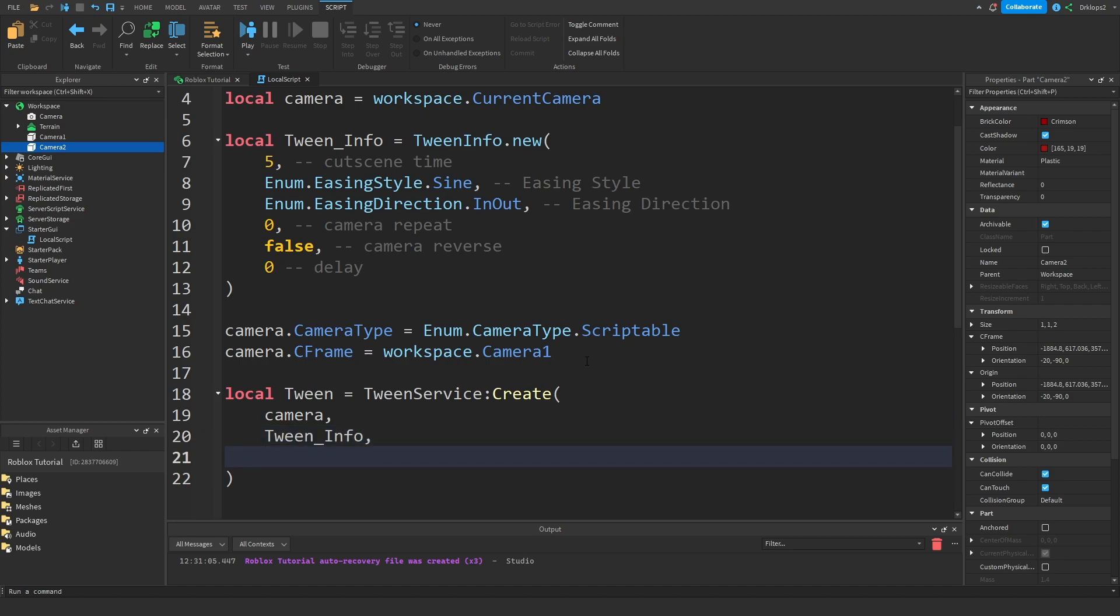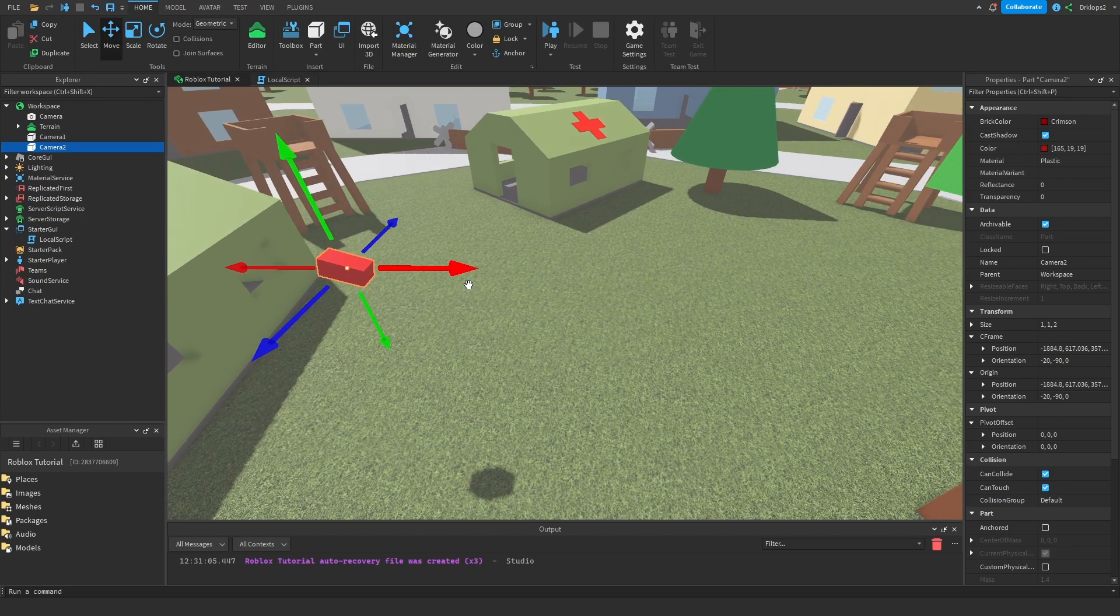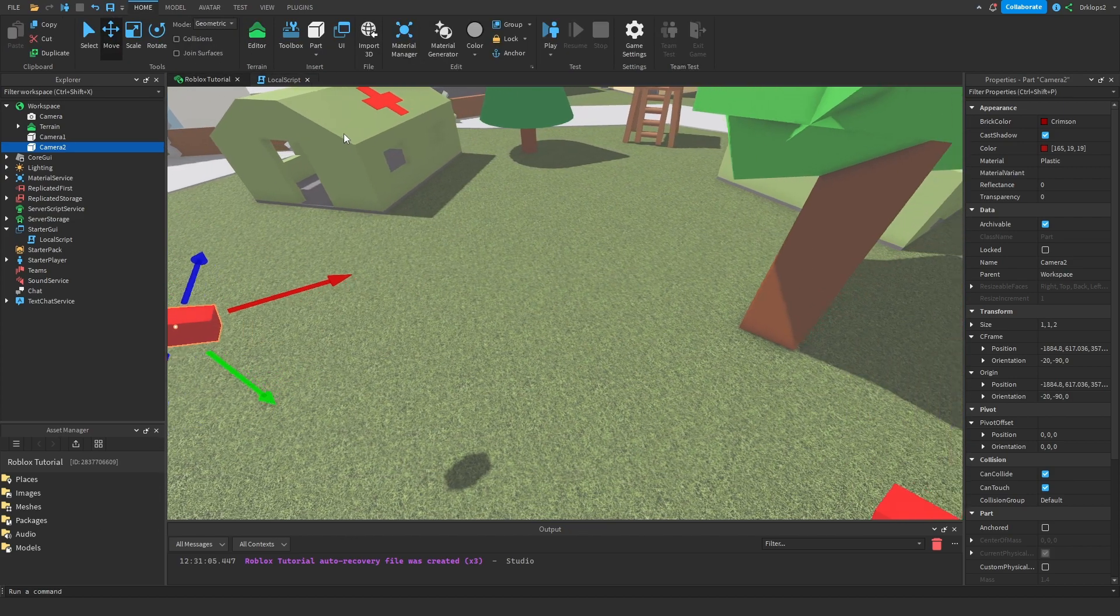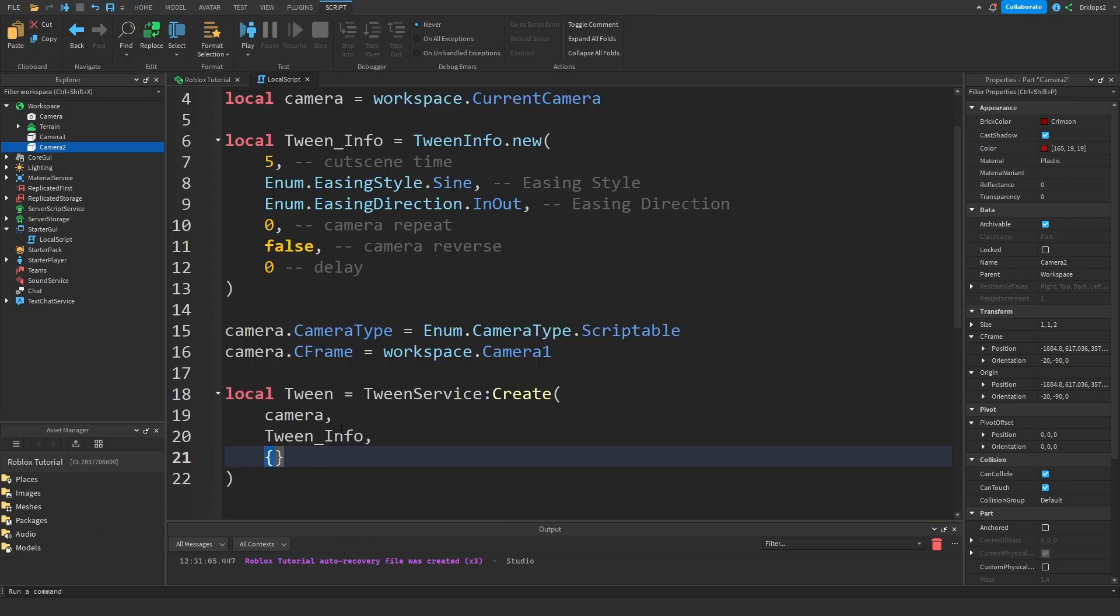Now we're just going to tell the game where we're tweening to. We want to tween to the position. We want to tween to the same CFrame of this camera. Inside of here let's go CFrame is going to be equal to...